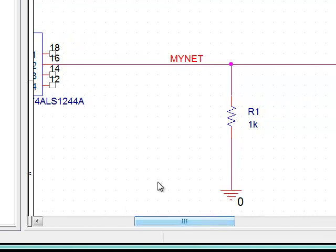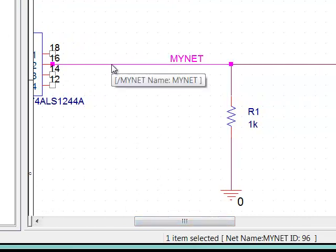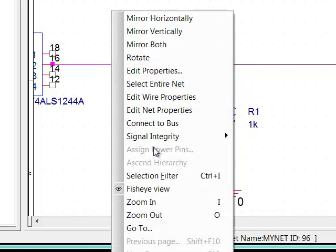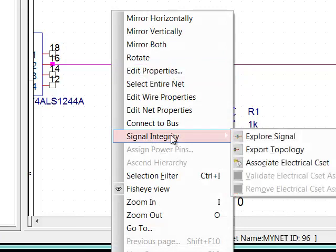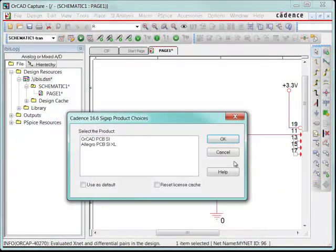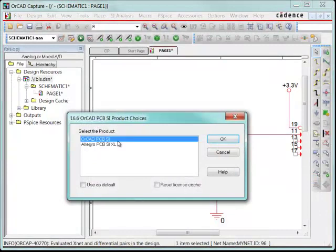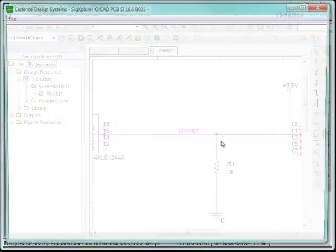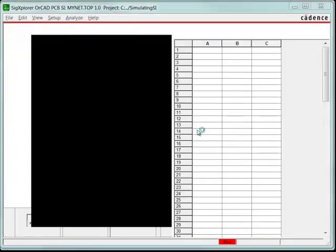All I need to do now is export this. So to do that, I can just grab the net, right mouse button, signal integrity, explore signal. That's going to take me to SIG Explorer. I'm going to use the ORCAD level of the license for that.